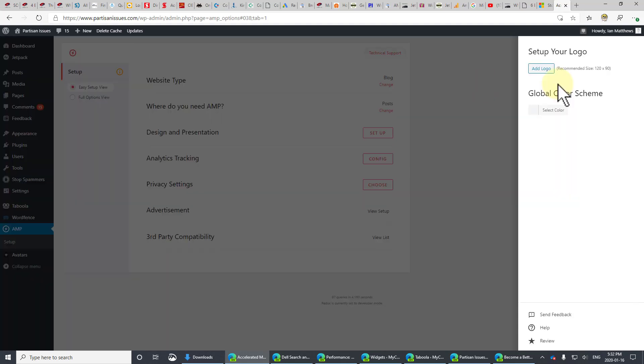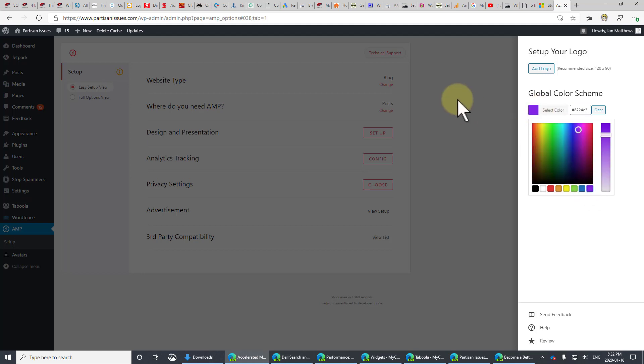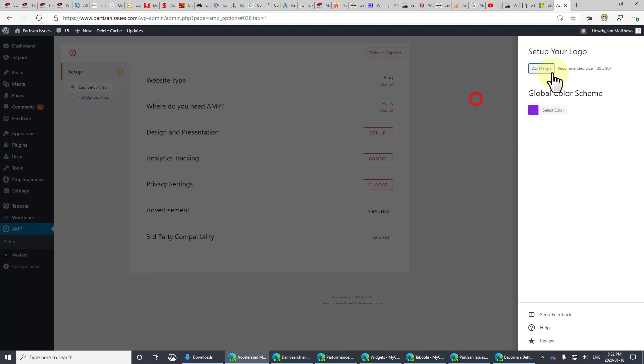Design and presentation. You can set the color to whatever you want. For the sake of argument, I'm going to set this to this purpley blue. And I also just happen to have a logo ready here.